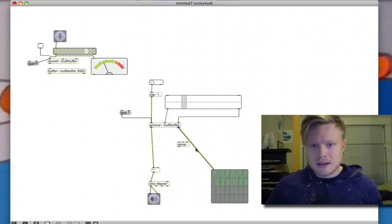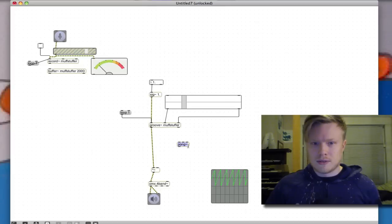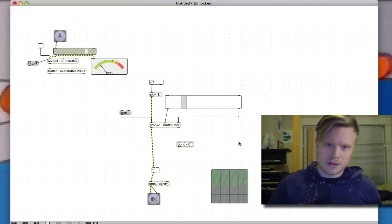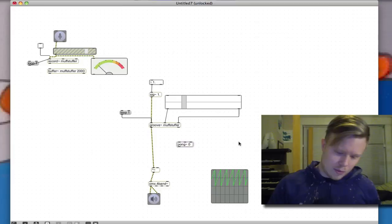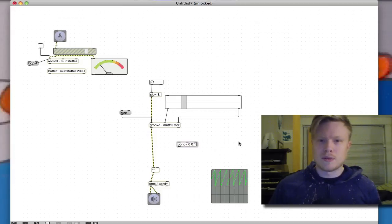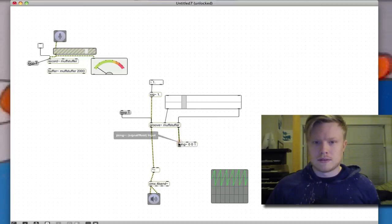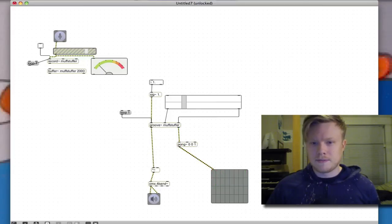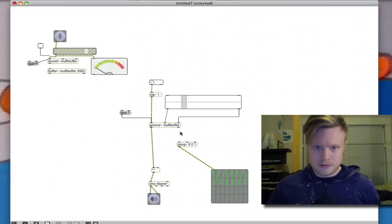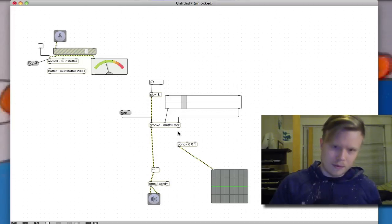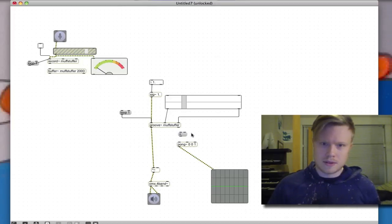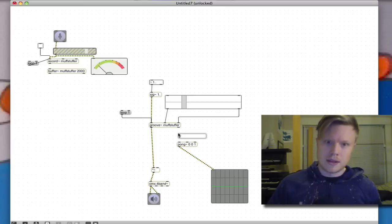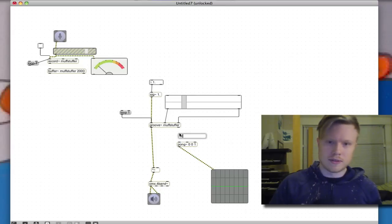So you can see there, there's that sawtooth going from 0 to 1, middle line 0. I'm going to make the pong object go mode 0, which is the reflect mode. I want the low point to be 0 and the top point to be 1. Alright, so it should look exactly the same.